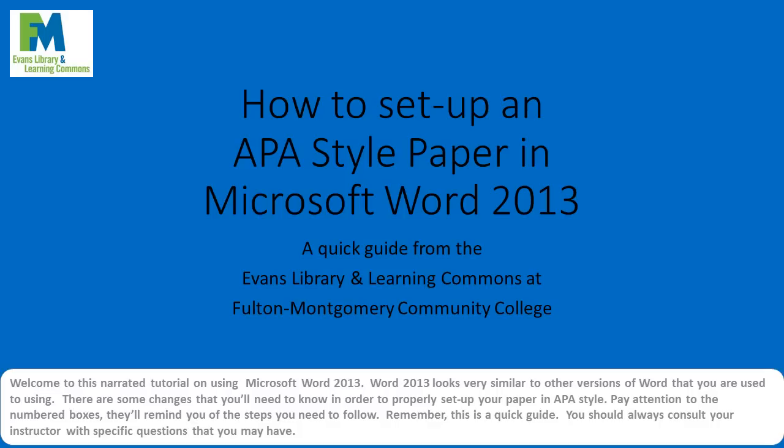Welcome to this narrative tutorial on using Microsoft Word 2013. Word 2013 looks very similar to other versions of Word that you're used to using. There are some changes, however, that you'll need to know in order to properly set up your paper in APA style. Pay attention to the numbered boxes in this tutorial. They'll remind you of the steps you need to follow.